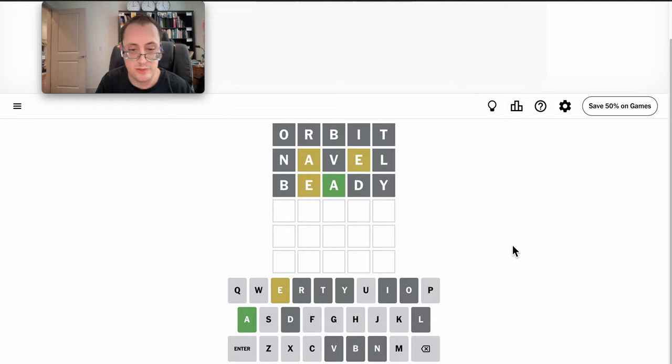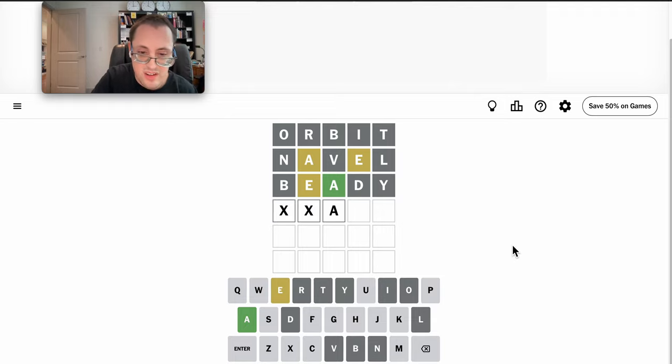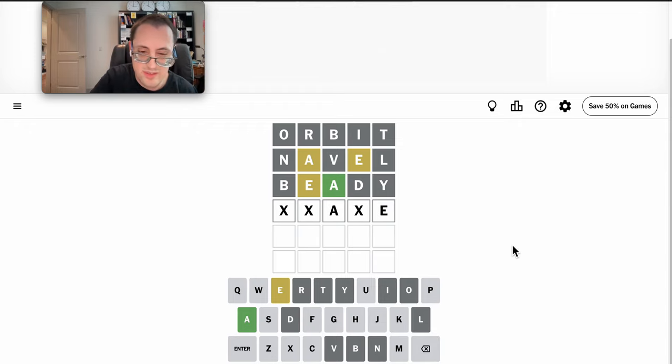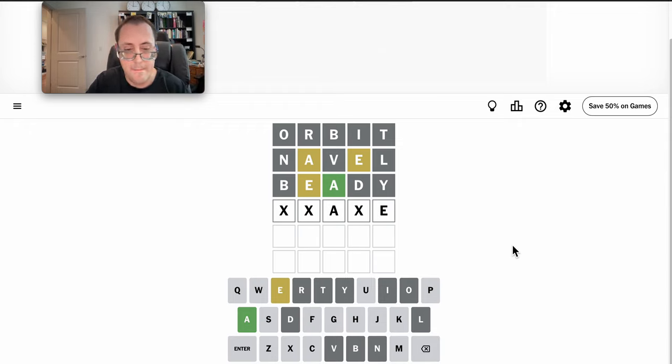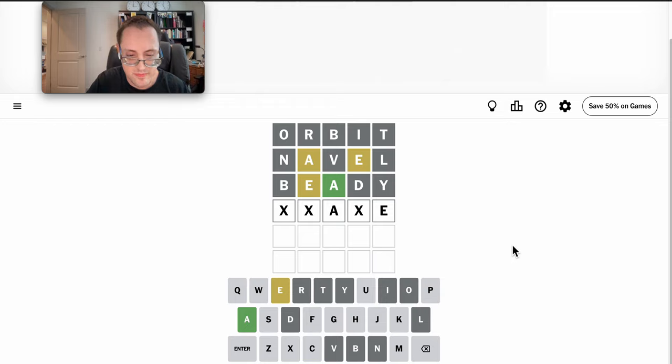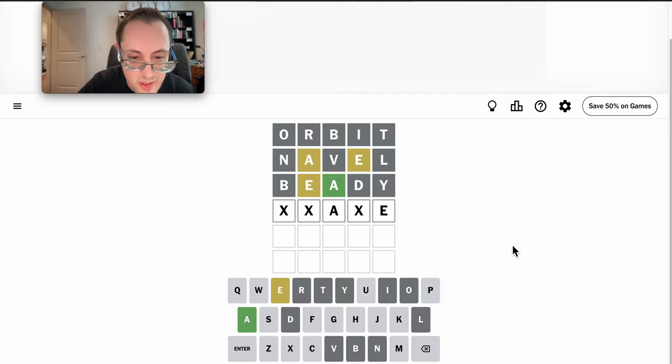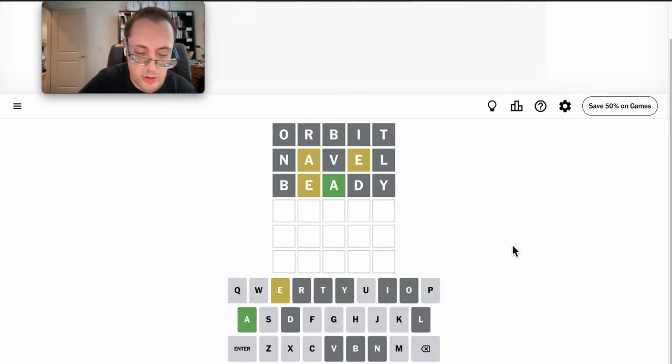Well, if E is fifth, then all I have is this configuration. Oh, quake would work.